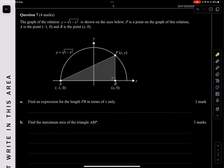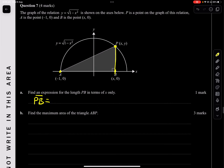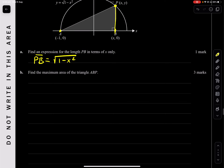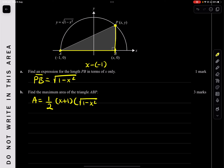Question 7: The graph of the relation y equals sqrt(1 minus x squared) is shown. Let P be a point on the graph and B be a point on the x-axis. Find the expression for the length of PB in terms of x only. PB is the vertical distance, which is just the y value minus 0, so PB equals sqrt(1 minus x squared).